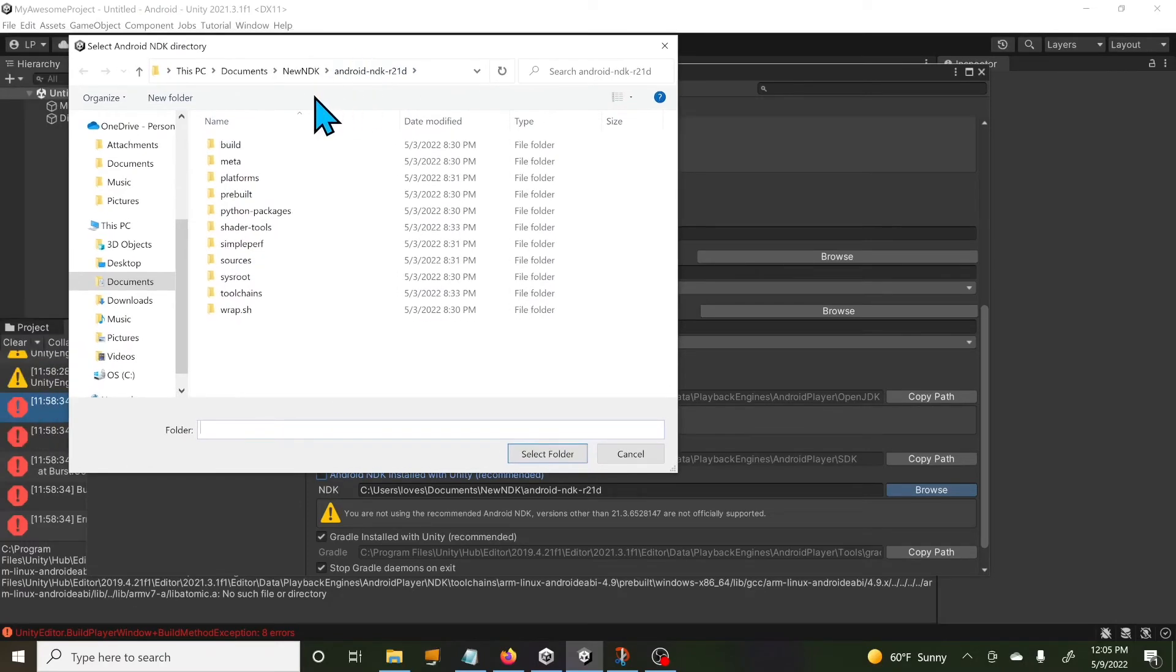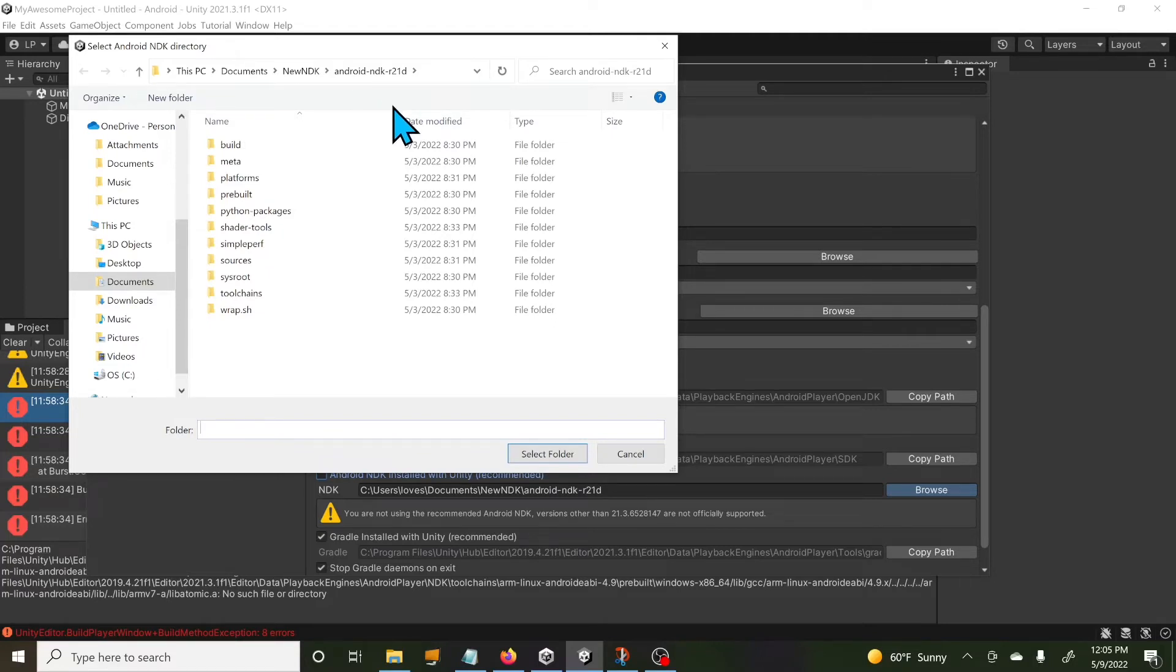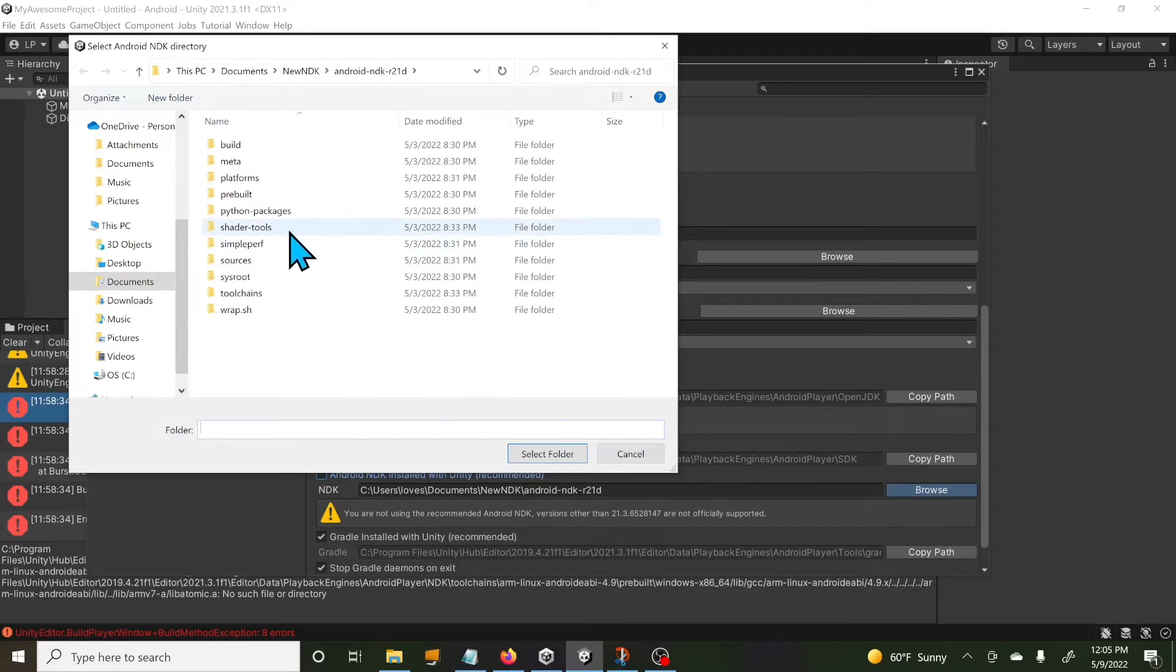I clicked this Browse and linked it to that new folder. I downloaded this Android NDK r21d and extracted it into this file location, and then hit this Browse to link it here if you do have this issue.